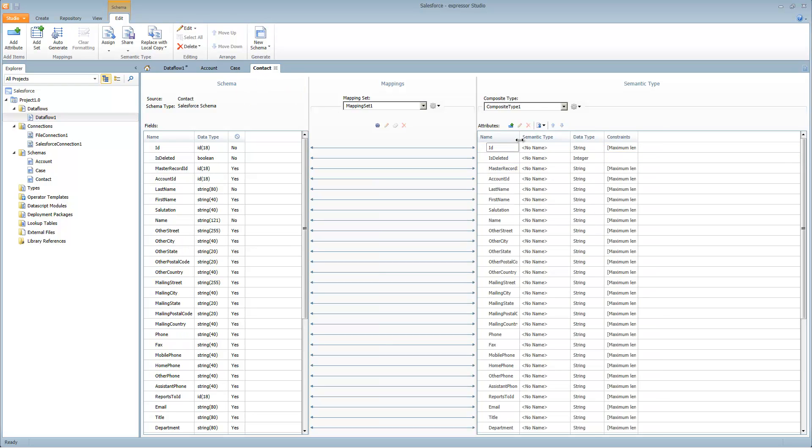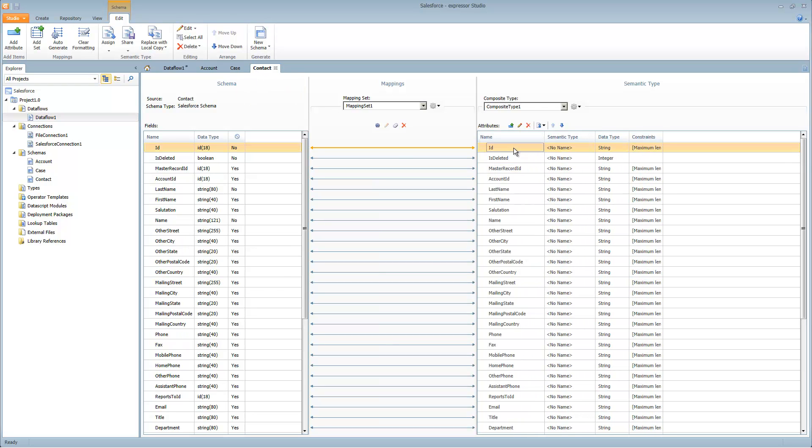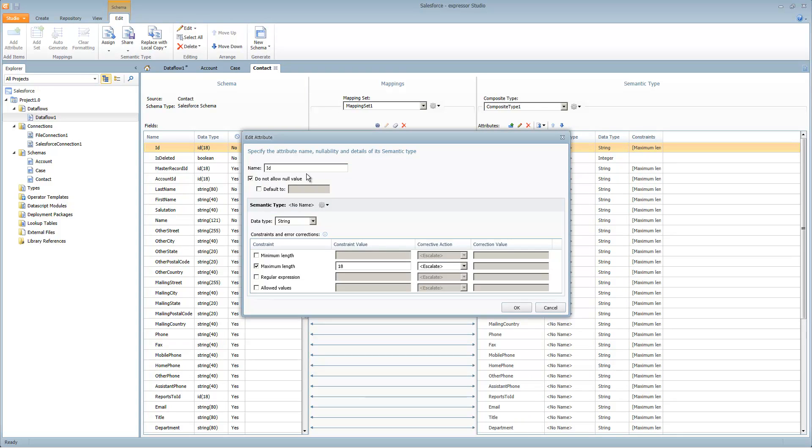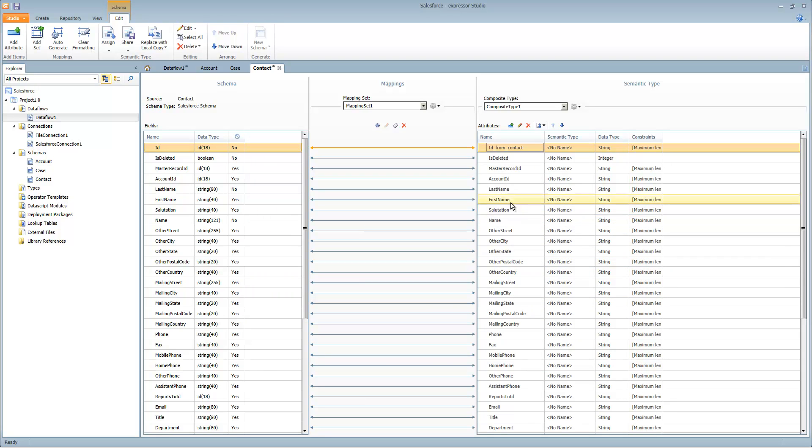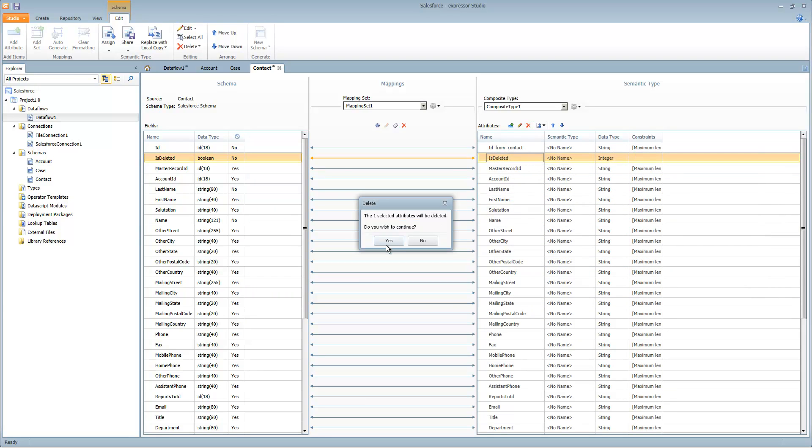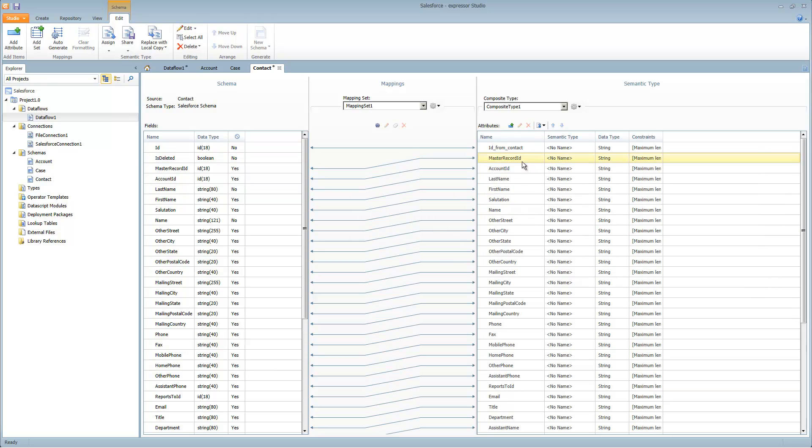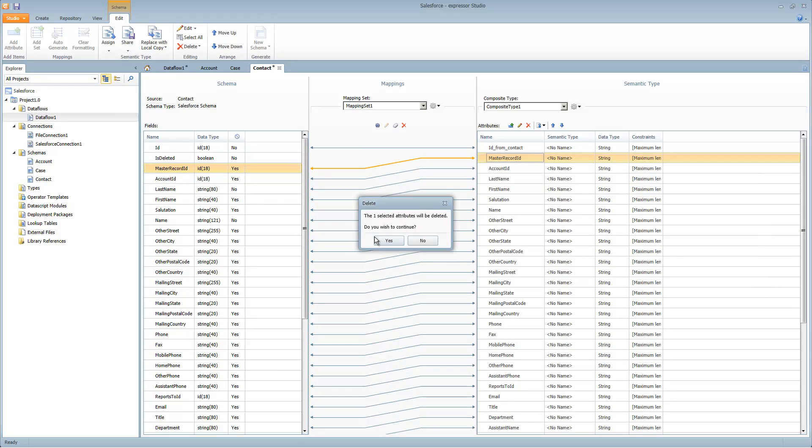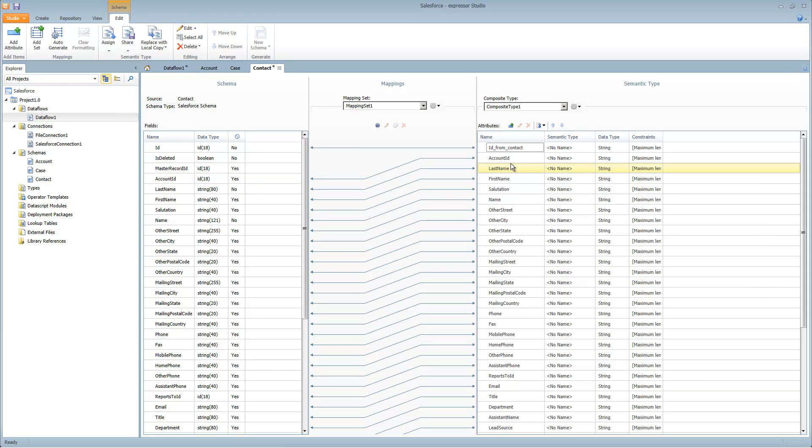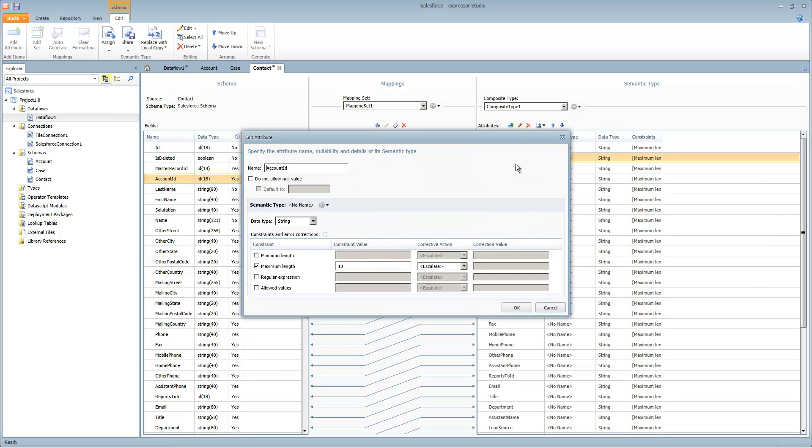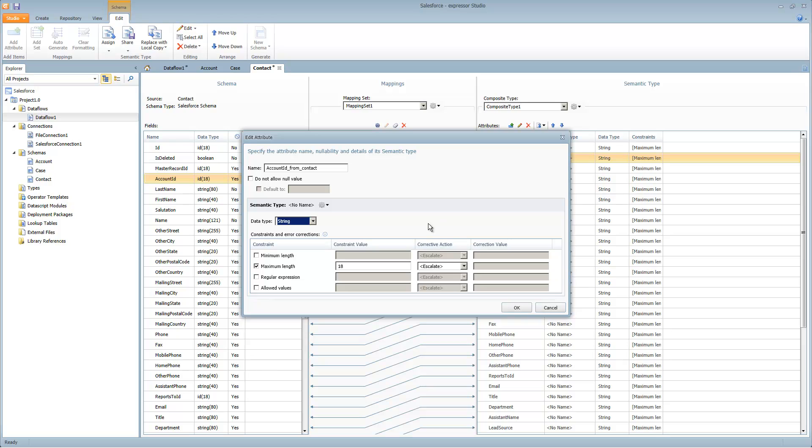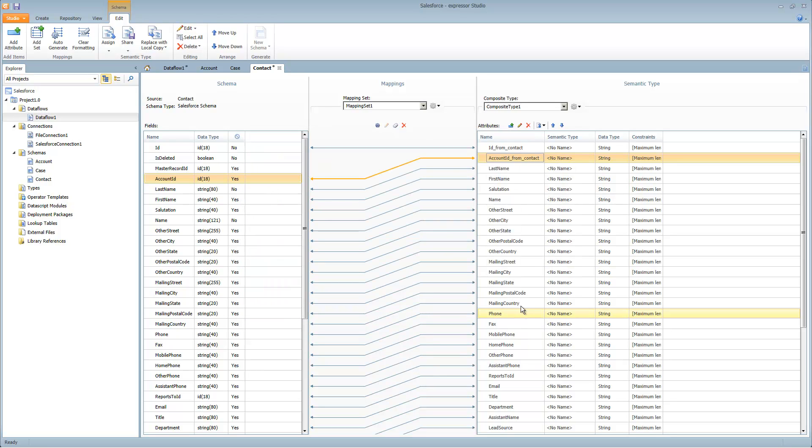Let's go to contact. In here, once again ID. Call that ID from contact. Is deleted, we don't need. Master record ID, we don't need. Here's the account ID that we're going to join to the account. We'll call this account ID from contact. You'll notice there are data type settings and constraints and corrective actions. Other video tutorials go into how those are used. I'm not going to be covering that in this tutorial.